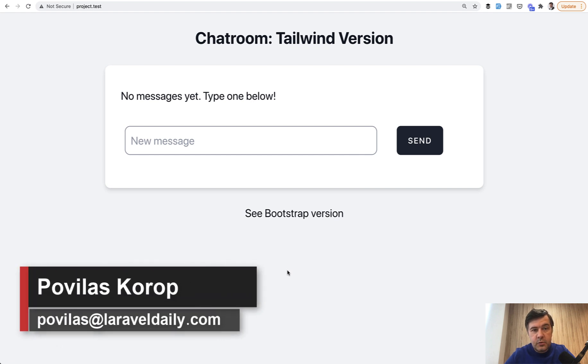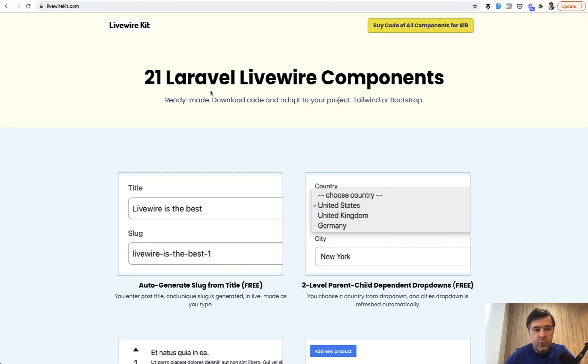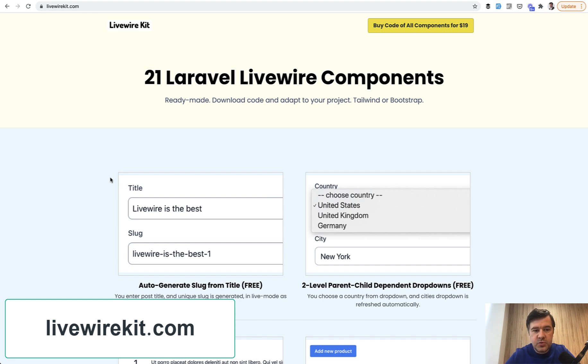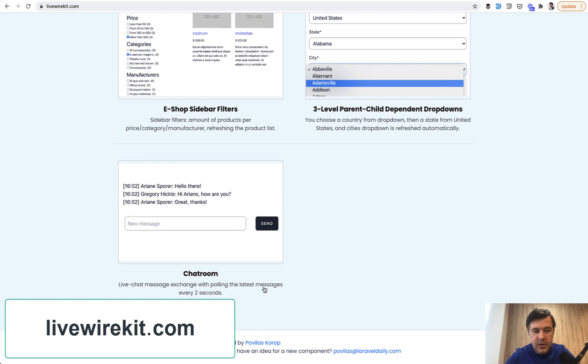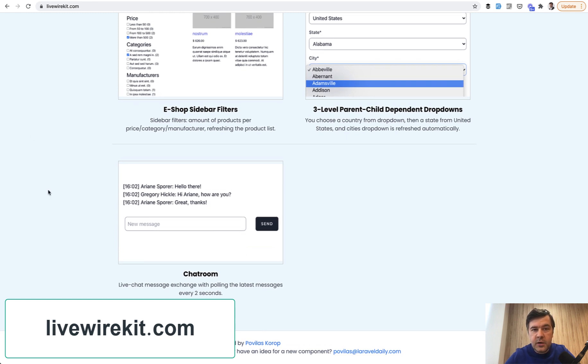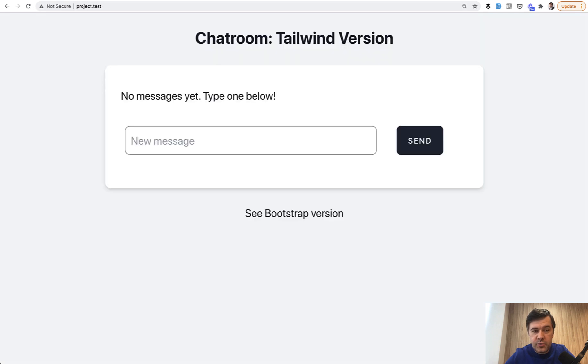Hello guys, today I will show you a simple chat room built with Laravel Livewire. I've built that as a part of my Livewire kit, so I started with 20 components and read your suggestions, and one of the suggestions was a simple chat room, so it became a 21st component. If you want all components, go to livewirekit.com, but in this video I will show you exactly the chat room and the code and how it works.